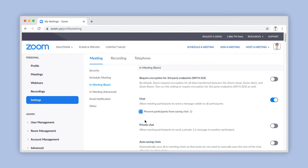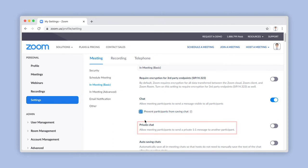The next chat setting is called Private Chat. This allows participants within a meeting to send messages to one another exclusively, without the other attendees or even the hosts seeing their messages. Once again, to enable this feature, toggle the switch on the right here.